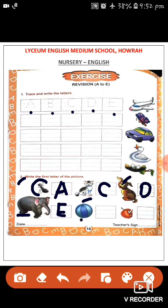Next one. What is this children? This is a ball. B for ball. So what we will write here? B. B for ball. Next one.